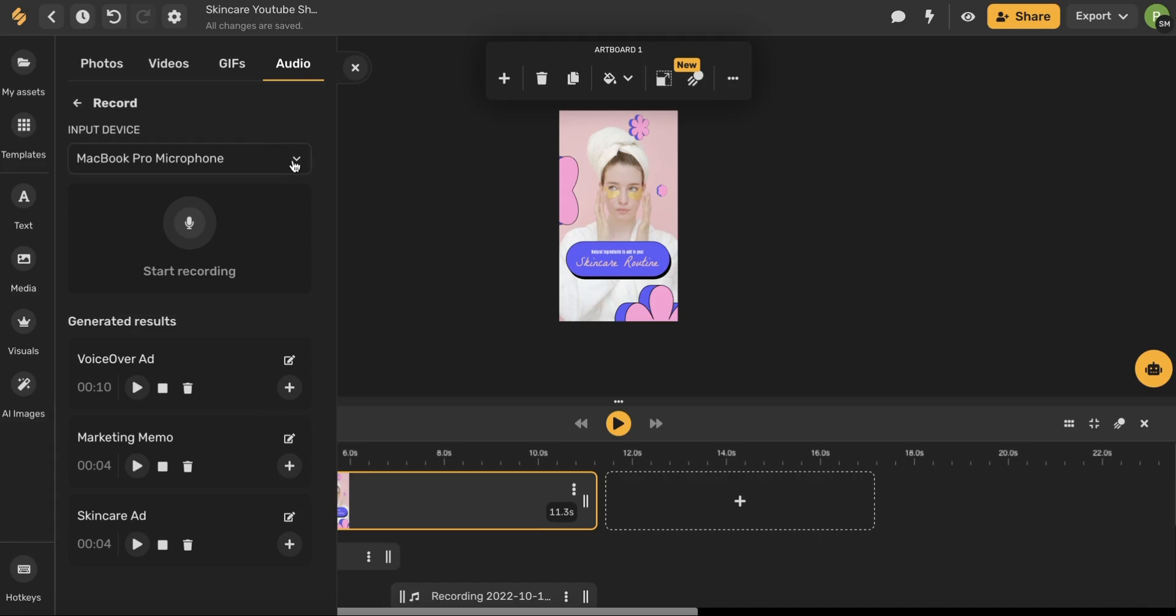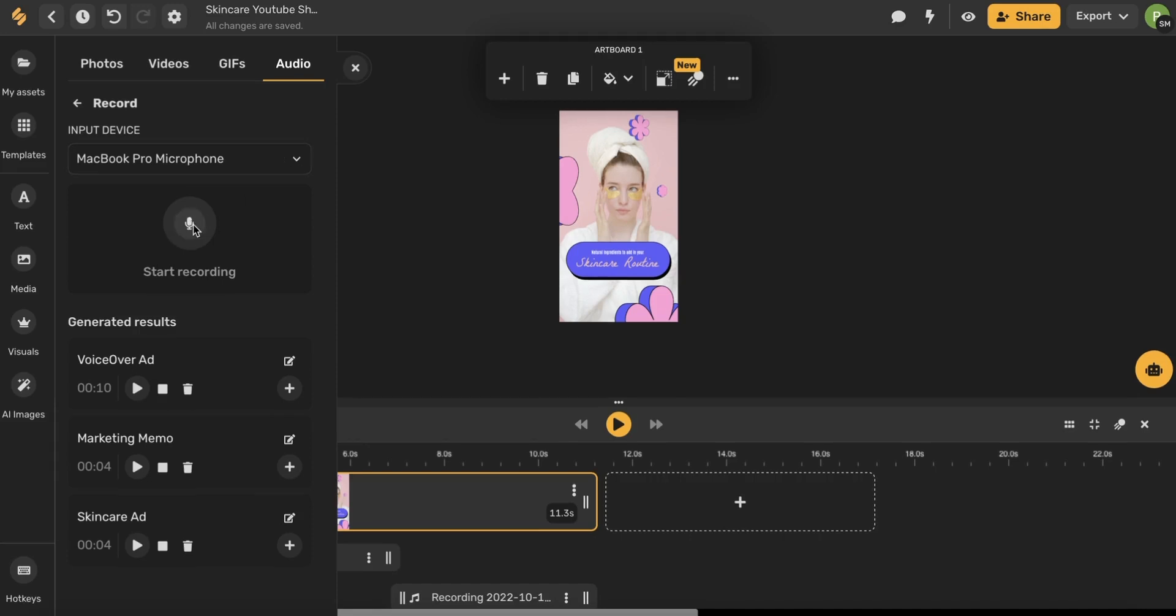You can use this drop down menu here to select which microphone you want to use to record your audio and then when you're ready simply click this start recording button. Once you start recording all you have to do is speak your desired text. So let me show you an example.